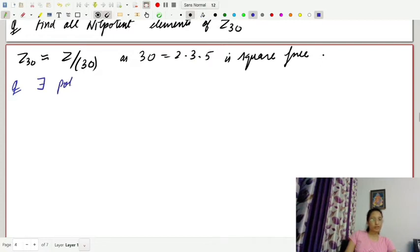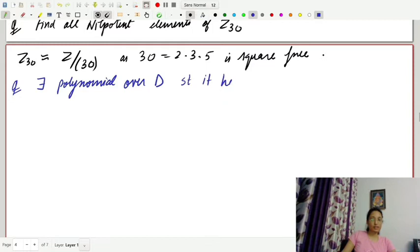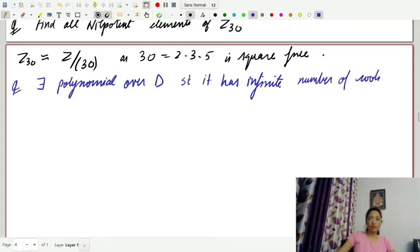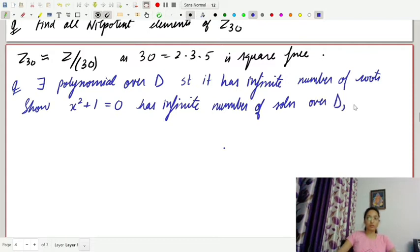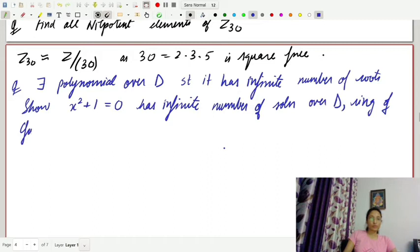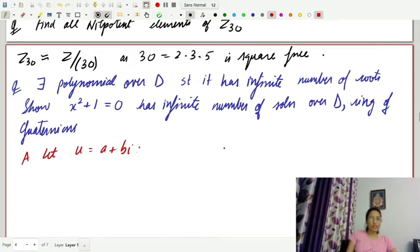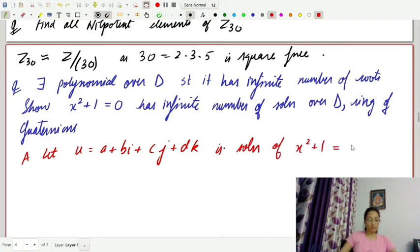Another question: there exists a polynomial over D, the ring of quaternions, that has infinitely many roots. Show that x² + 1 = 0 has infinitely many solutions over D, where D is the ring of quaternions. Let u equal a + bi + cj + dk be a solution of x² + 1 = 0, so u² equals minus 1.